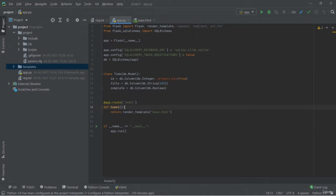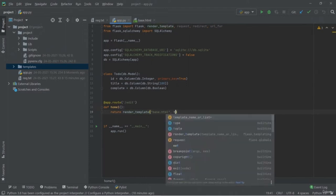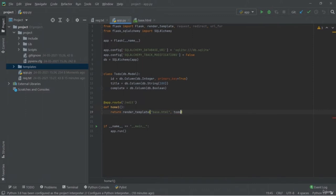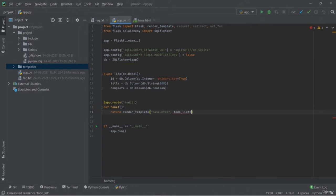Hey friend, welcome back. Here in this lesson, we're going to talk about the web application's HTML pages. We have two web pages: 'list.html' and 'base.html'. Inside list.html, it will just list all of your to-do tasks. Here I've used the required tags and I'm also using the Bootstrap link from jsDelivr, which is a free, fast, and reliable CDN.